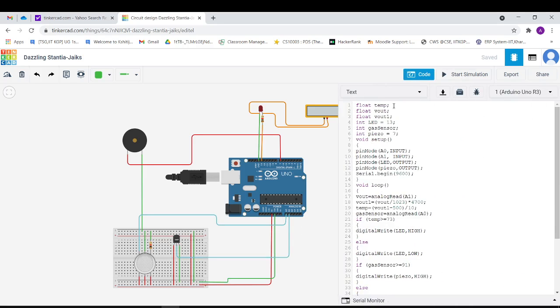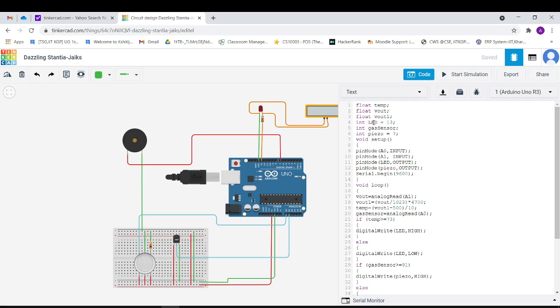So now let us move to the code section. Here we have float temp for having temperature values, Vout is the output voltage signal from the temperature sensor, and Vout1 is a new voltage output when the temperature reaches its maximum threshold. Here the LED is connected to pin number 13.